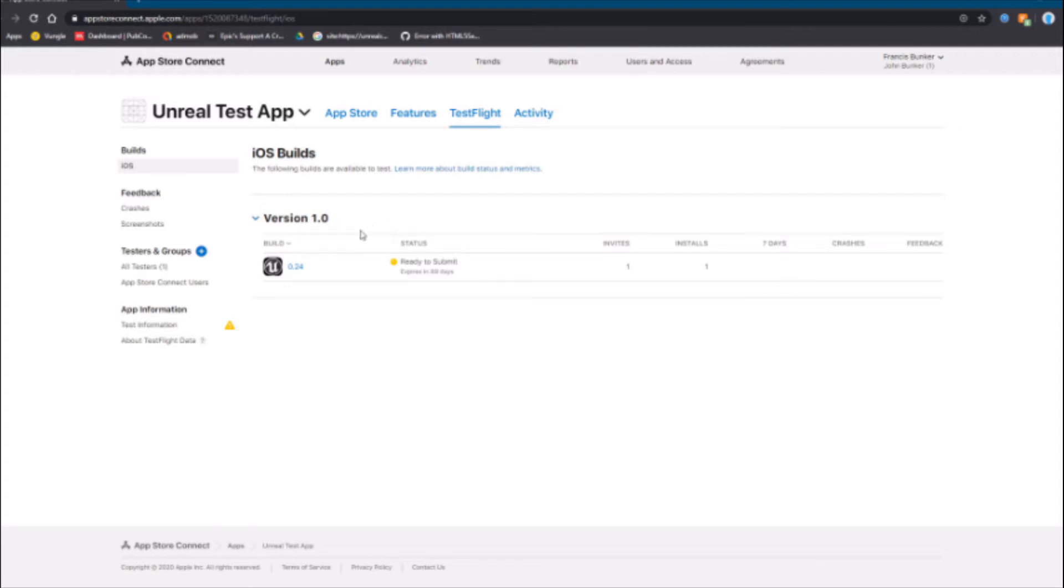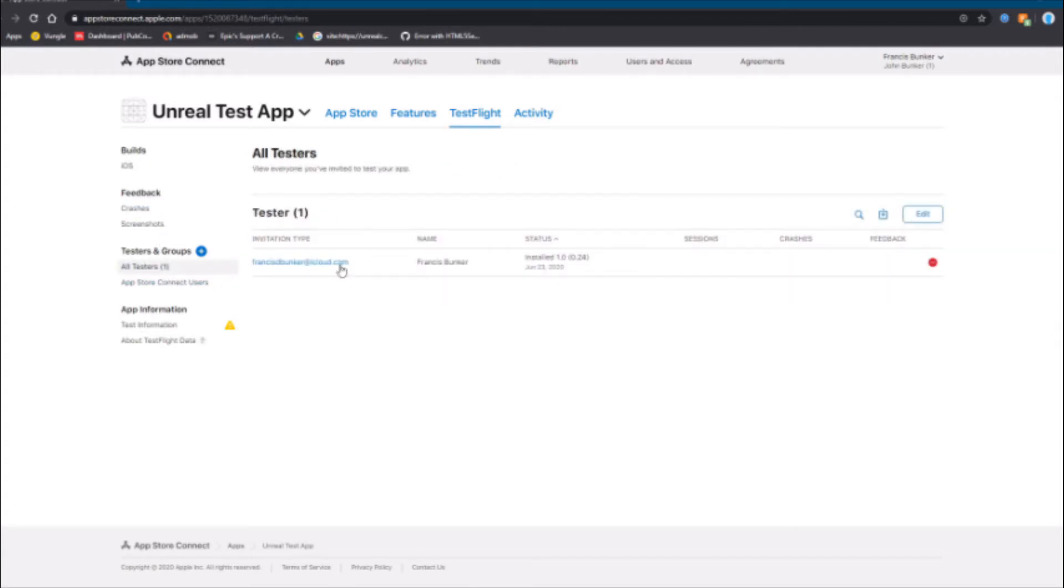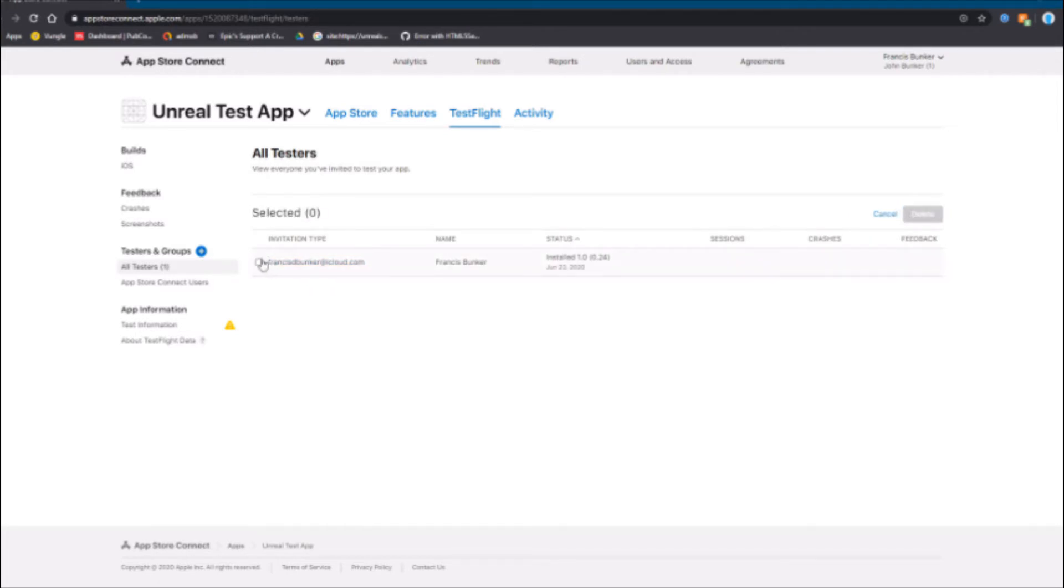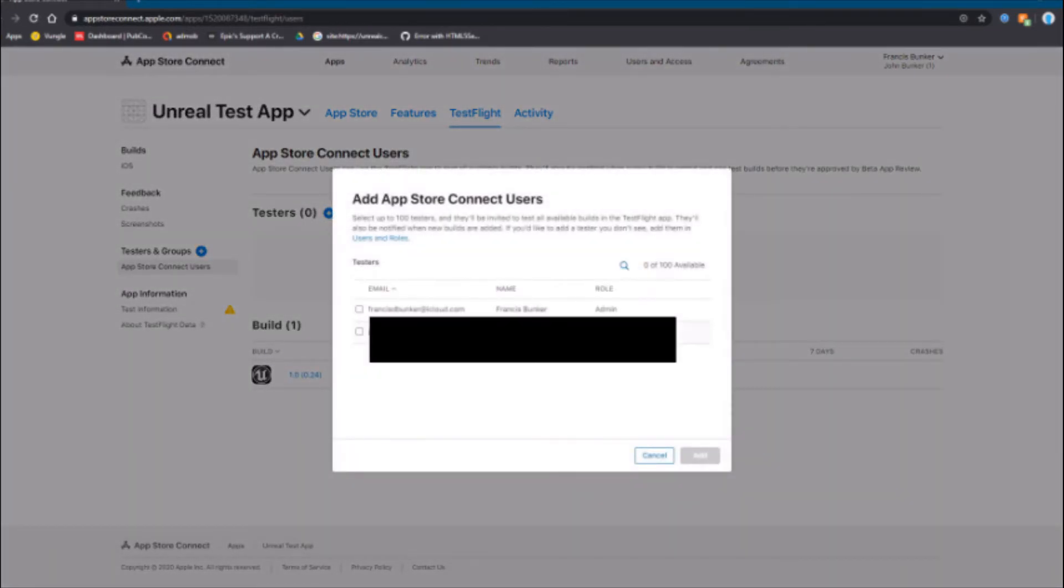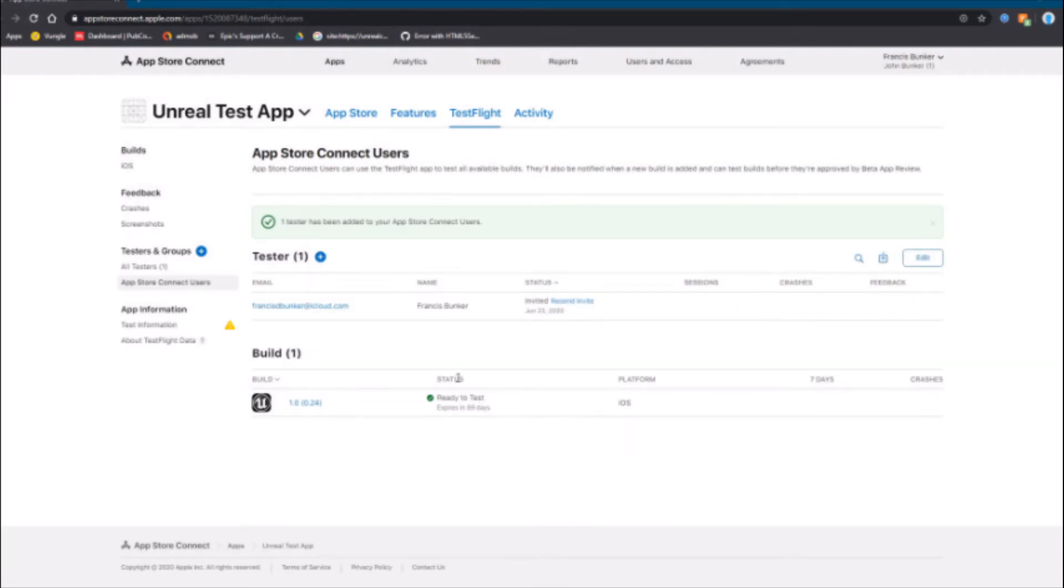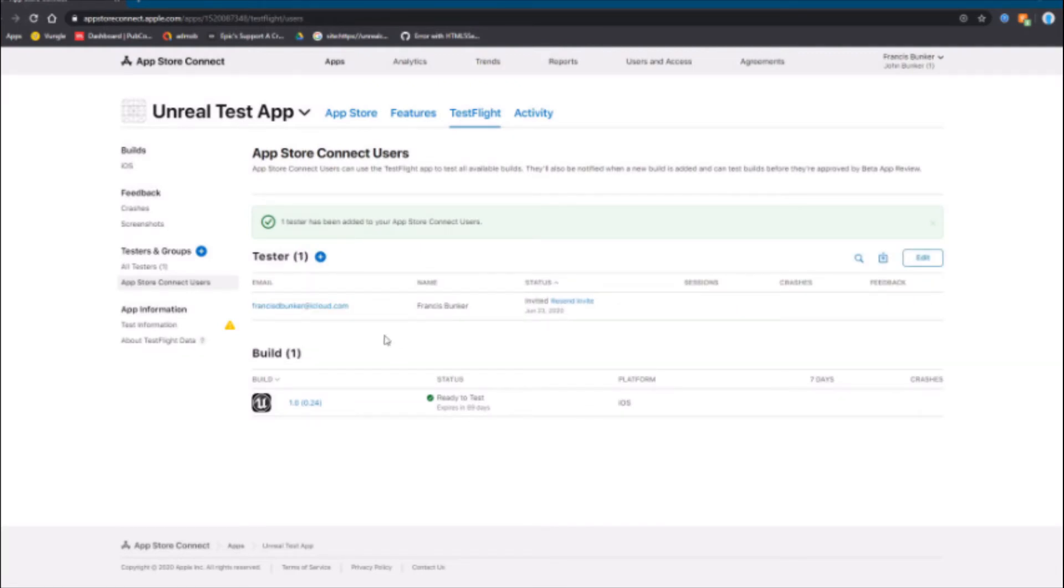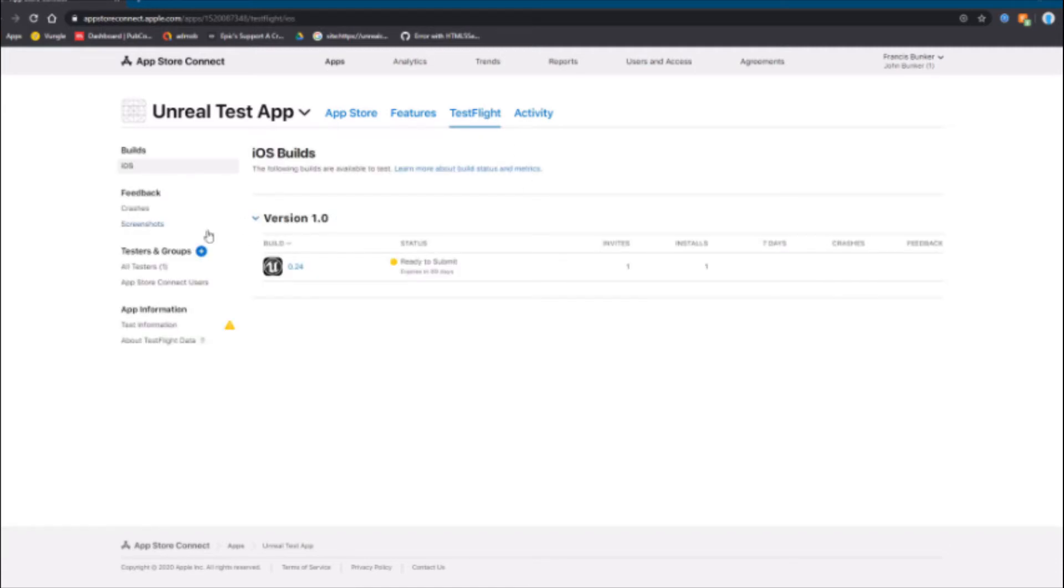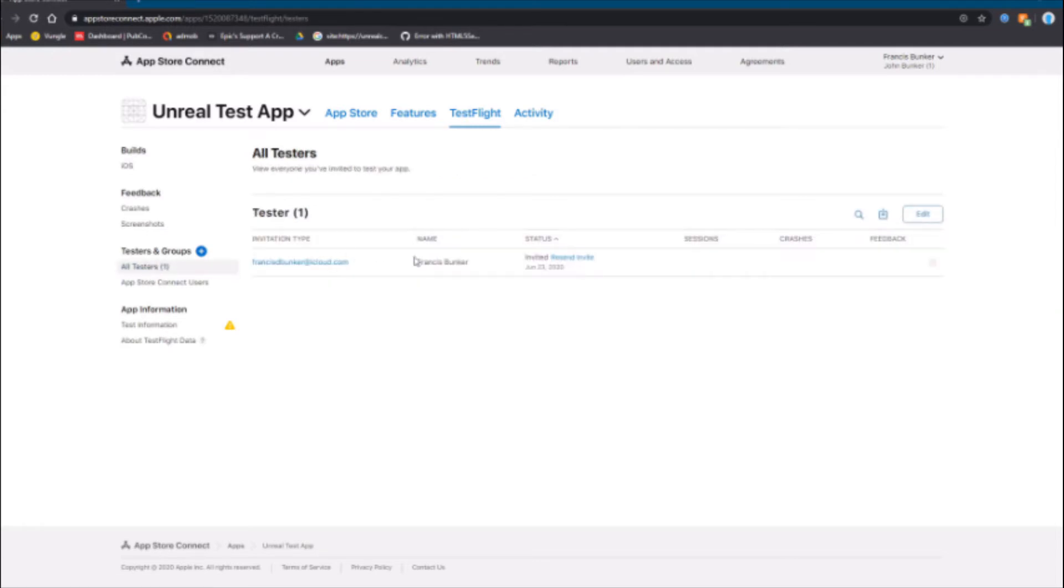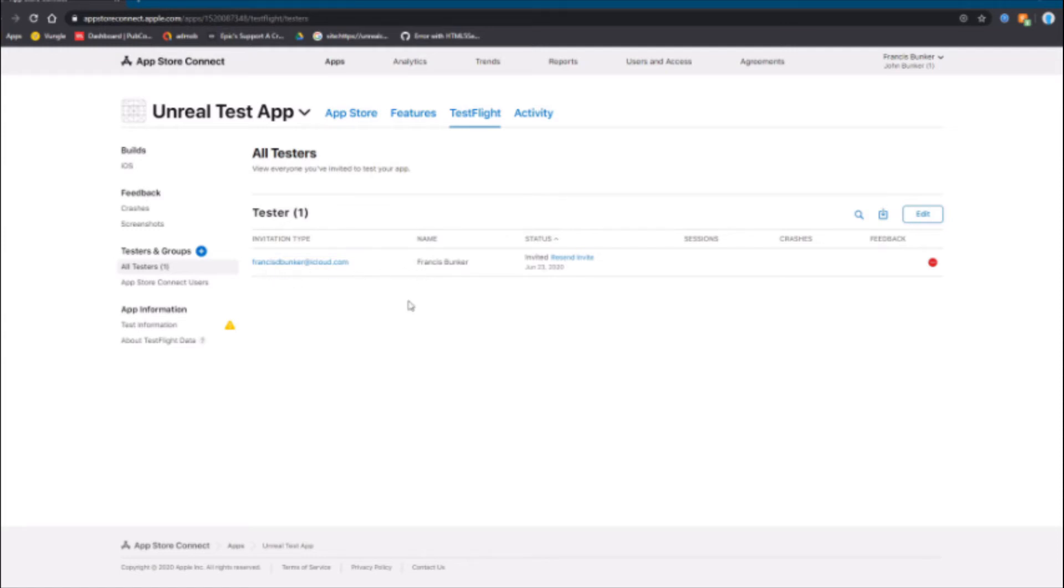By default you're over here, to see your activity you go over here, and to get to test flight you go over here. Test flight is how you can test it on your device. I already added my user here, but basically you just hit the plus button, add a user, pick your user, and hit add. Then they'll be sent an email once your build is done processing.